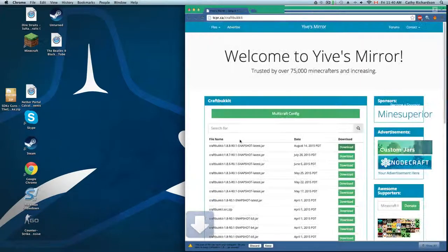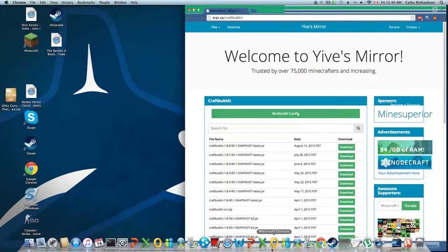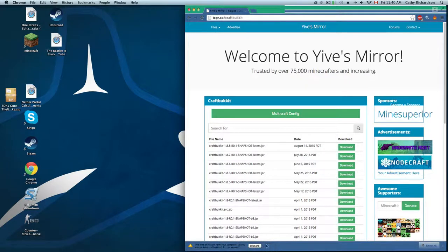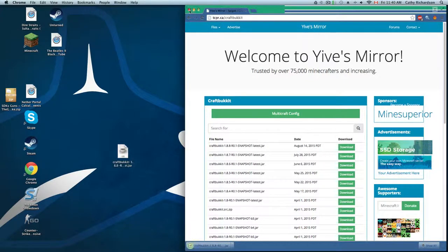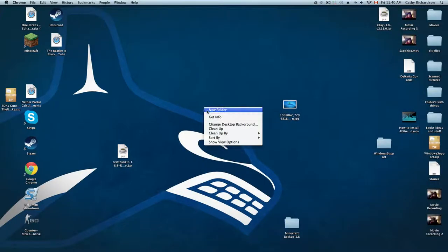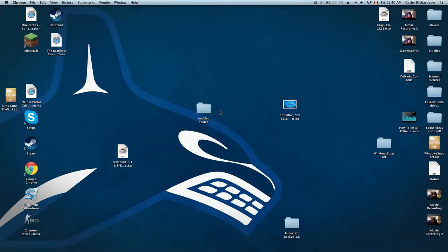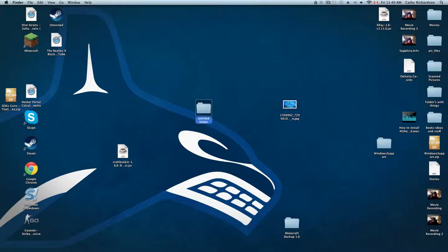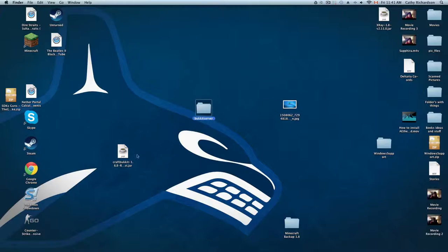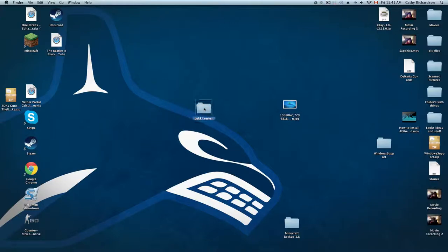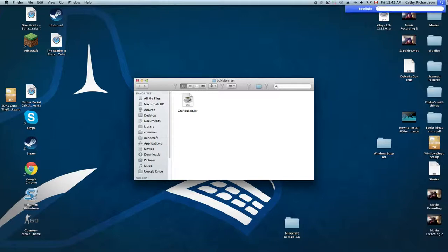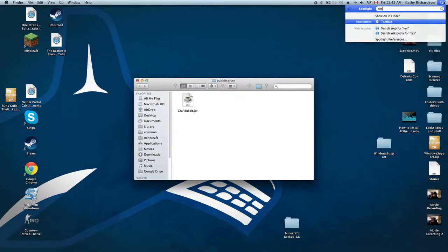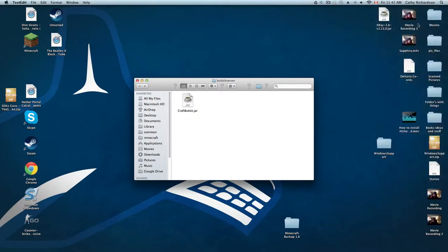When that is done, just drag that onto your desktop. You want to make a new folder, rename it to Bukkit Server, and that is as simple as it is. What I want to do is drag that in there, open this folder up, and rename this to CraftBukkit. The next step is to open up your word processor, and preferably TextEdit, because then you can follow my exact orders.